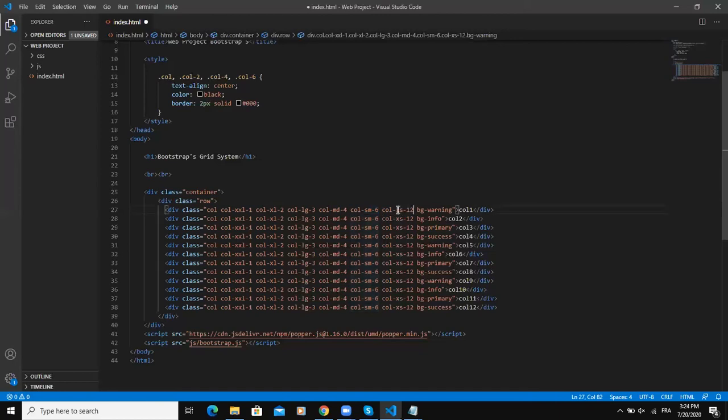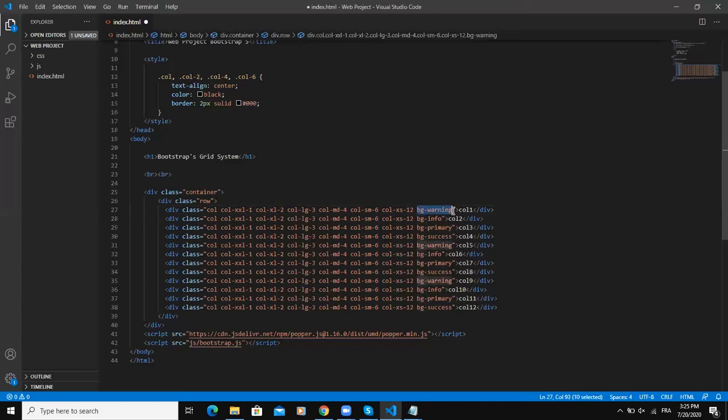And down here we have bg-warning, which is another Bootstrap class that will help us give a predefined background color to each column.